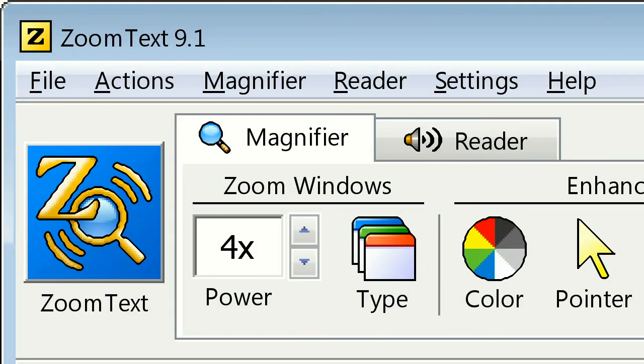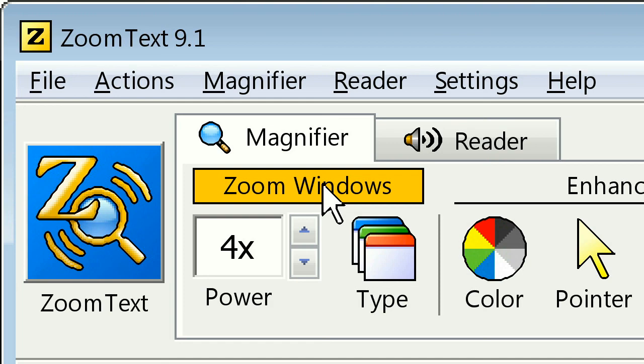And we're done. That is this week's ZoomText Tip. I'll talk to you later. Bye!